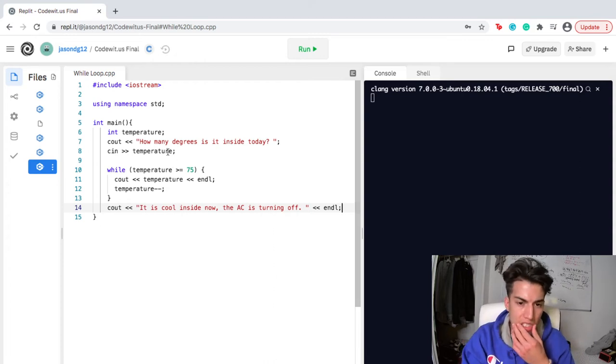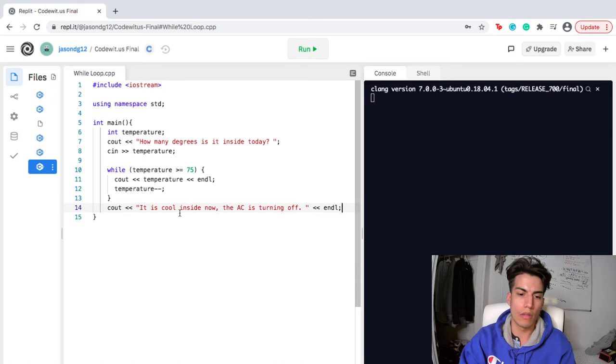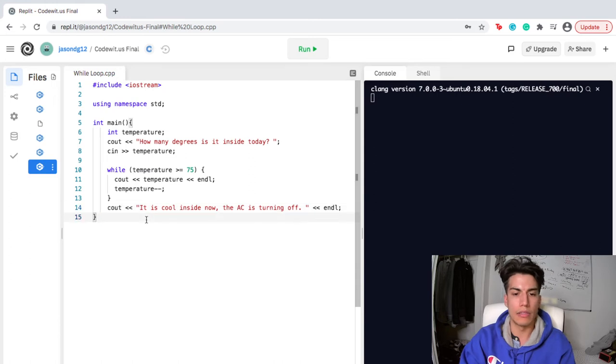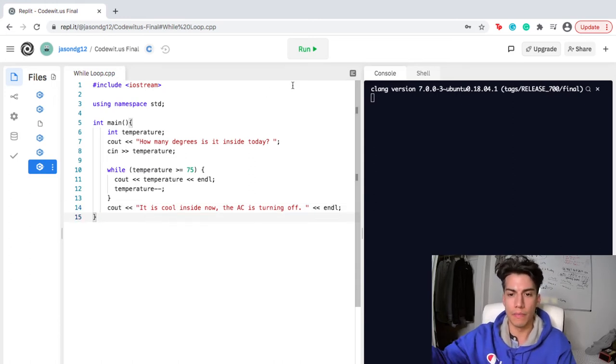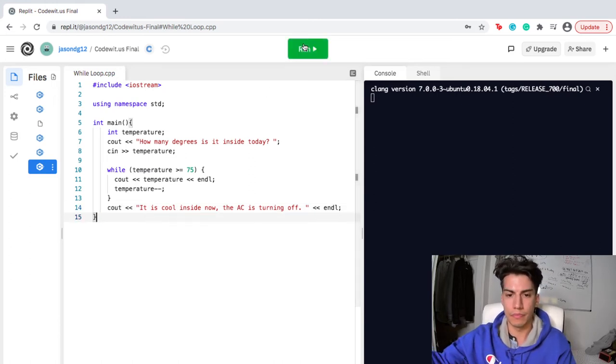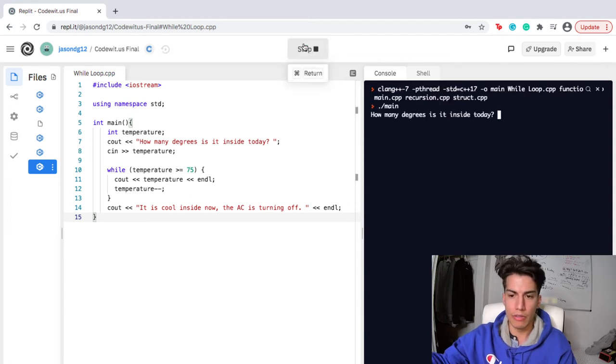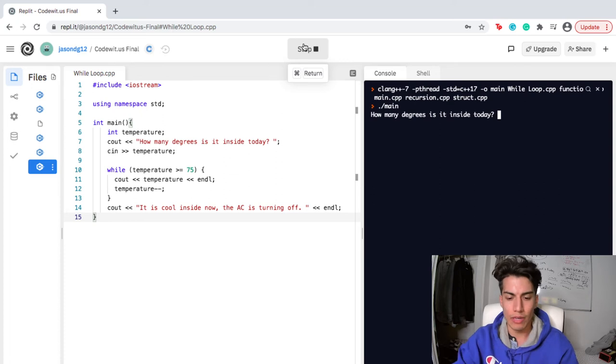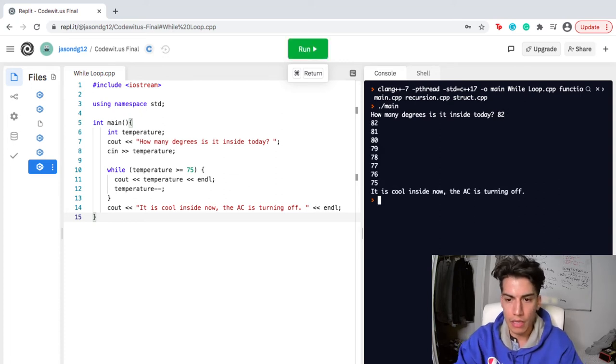So I guess what I'm trying to see here is the analogy. Actually, let me see if it runs here. How many degrees is it inside today? Let's say it's a warm day, but it's not too hot. I'm gonna say 82 degrees.